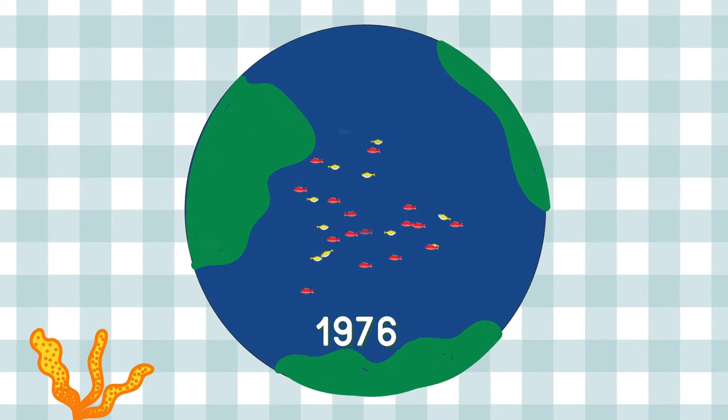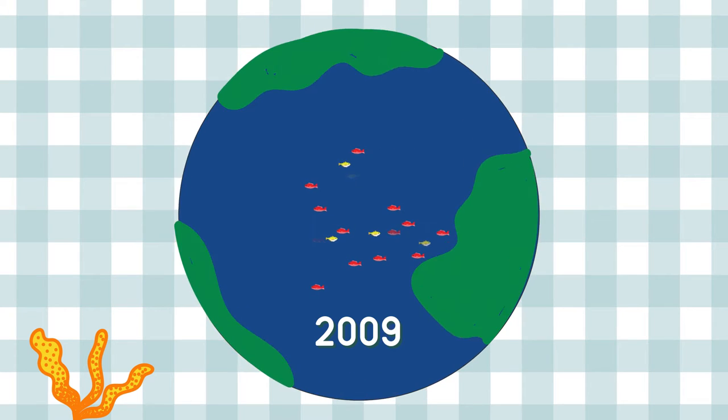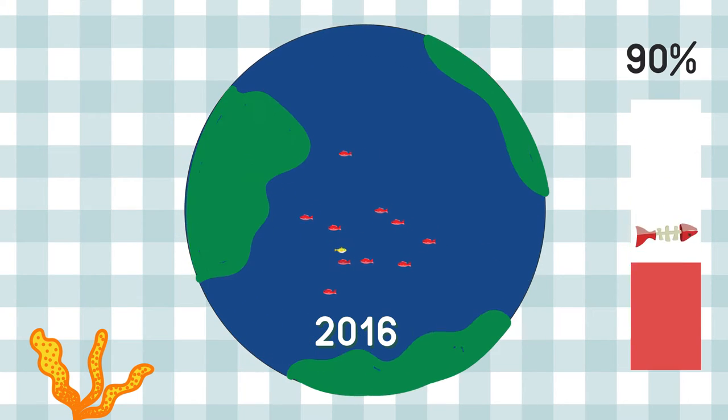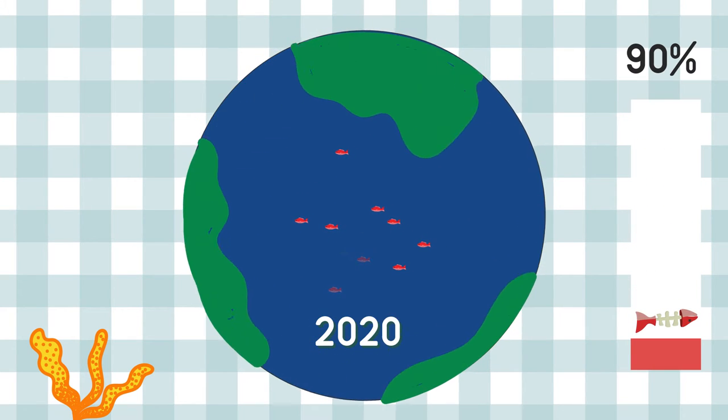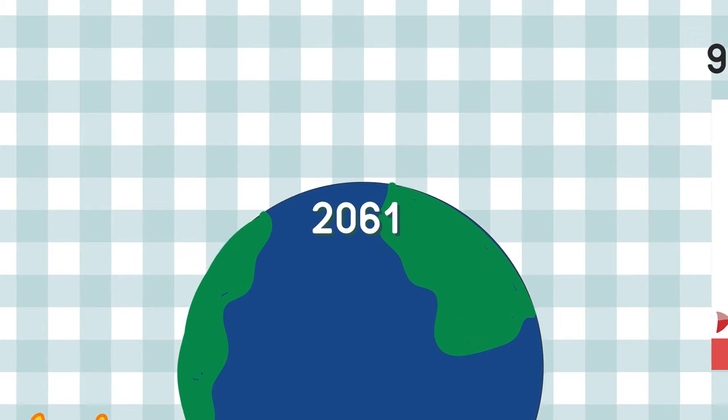Scientists have said that in the last 60 years stocks of large fish have fallen by 90% and are warning that we are facing the collapse of the entire fish species in less than 50 years.